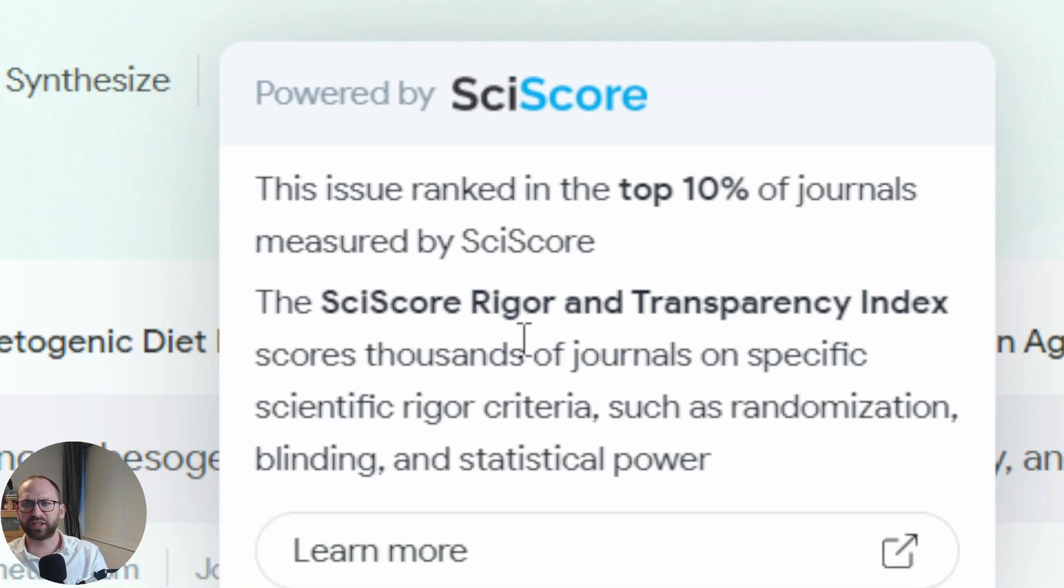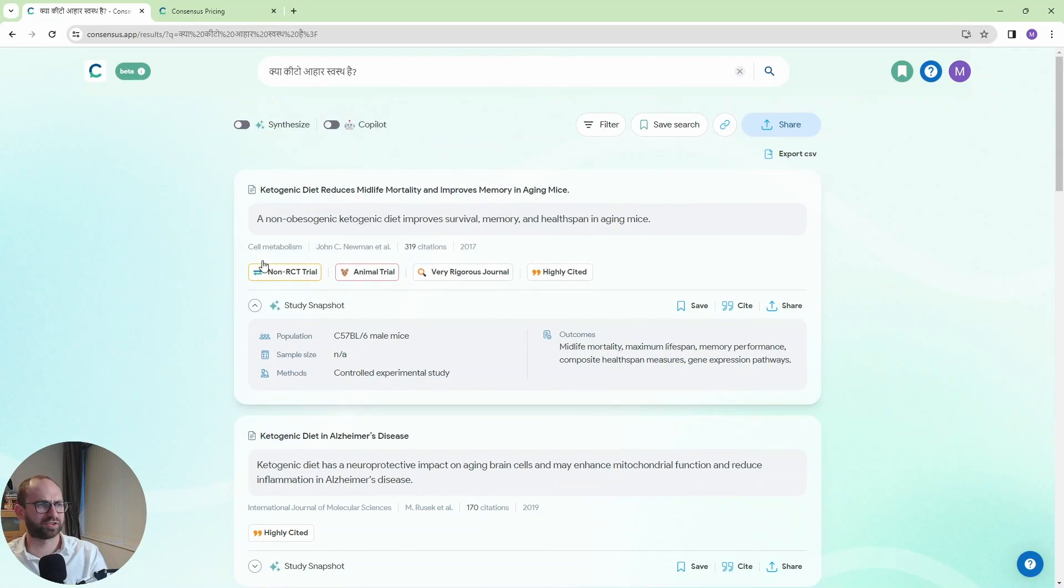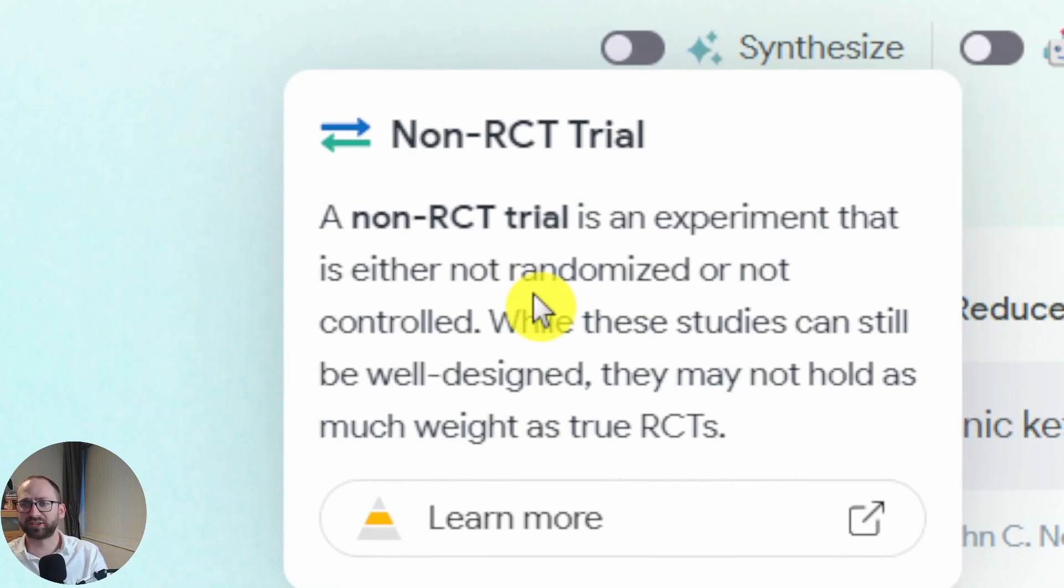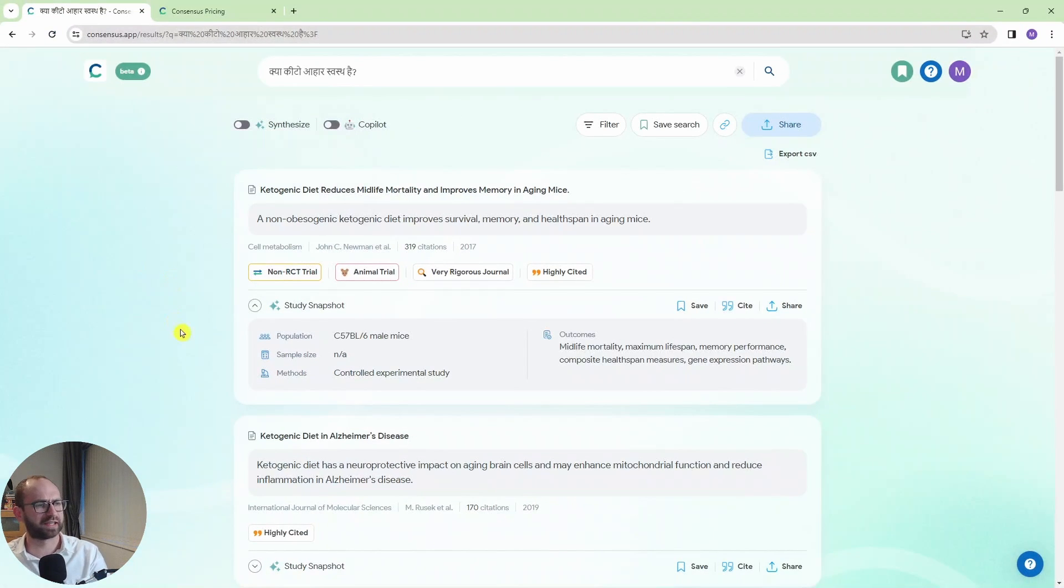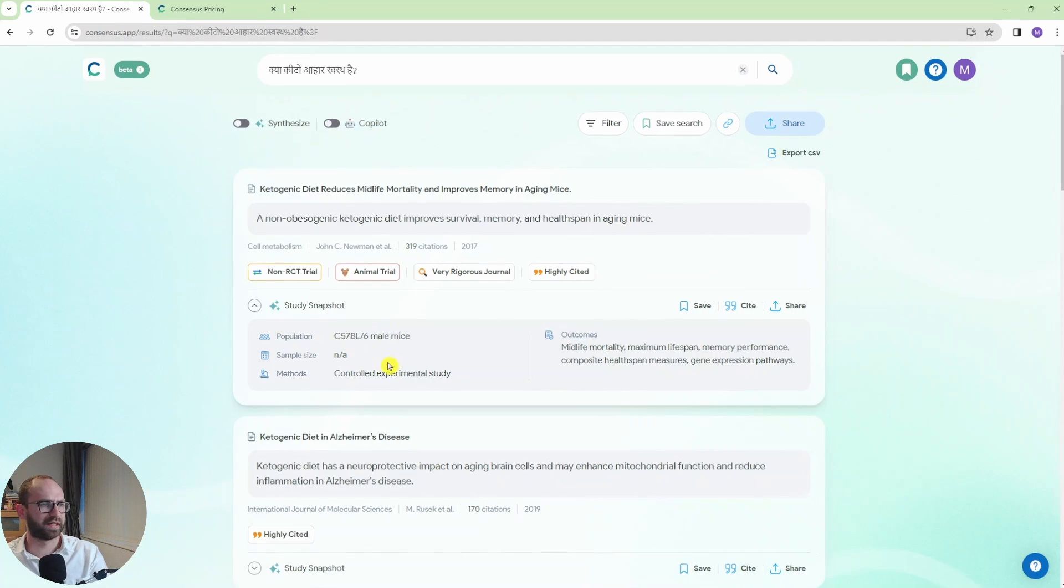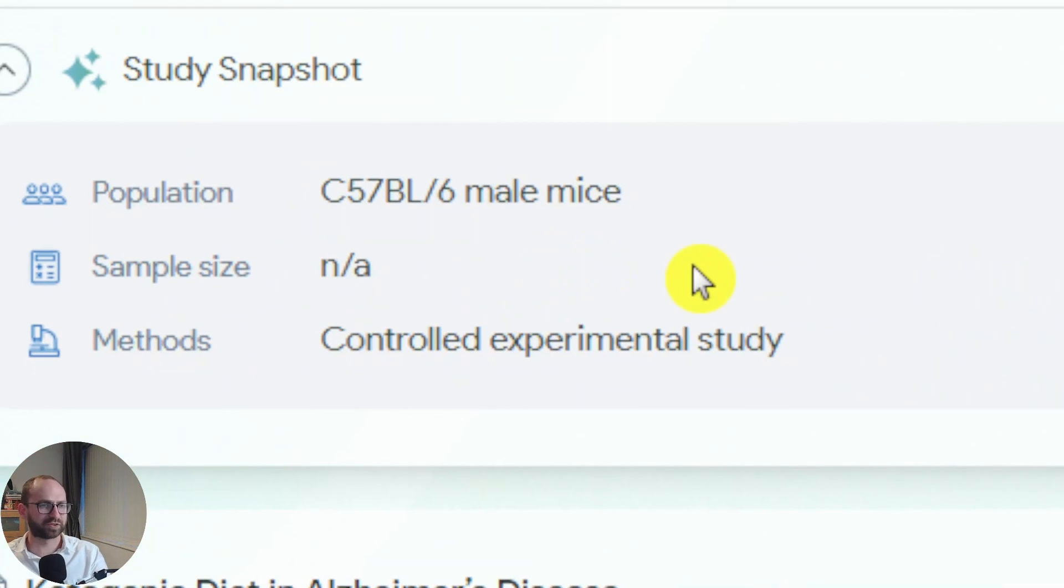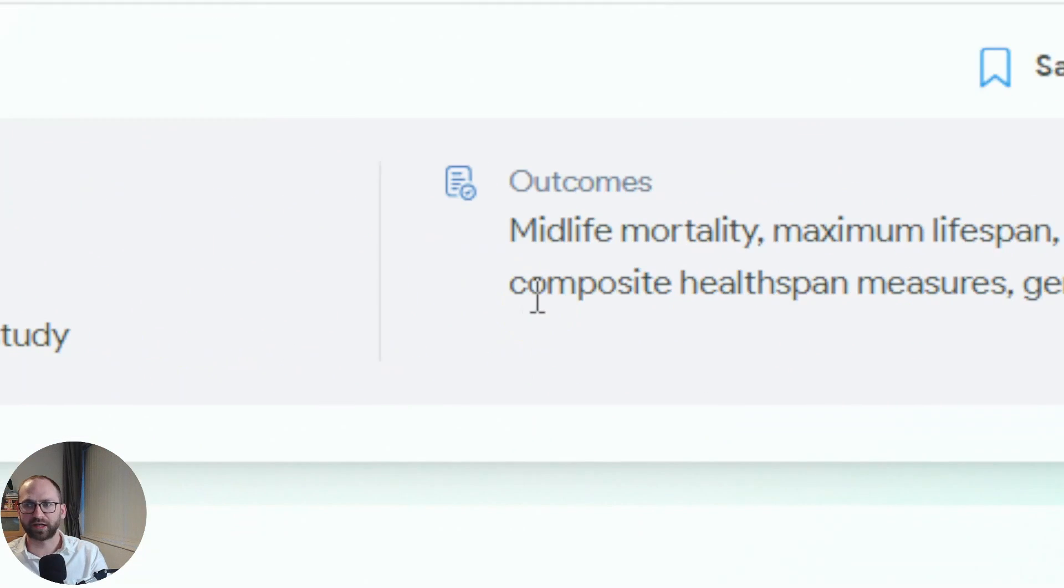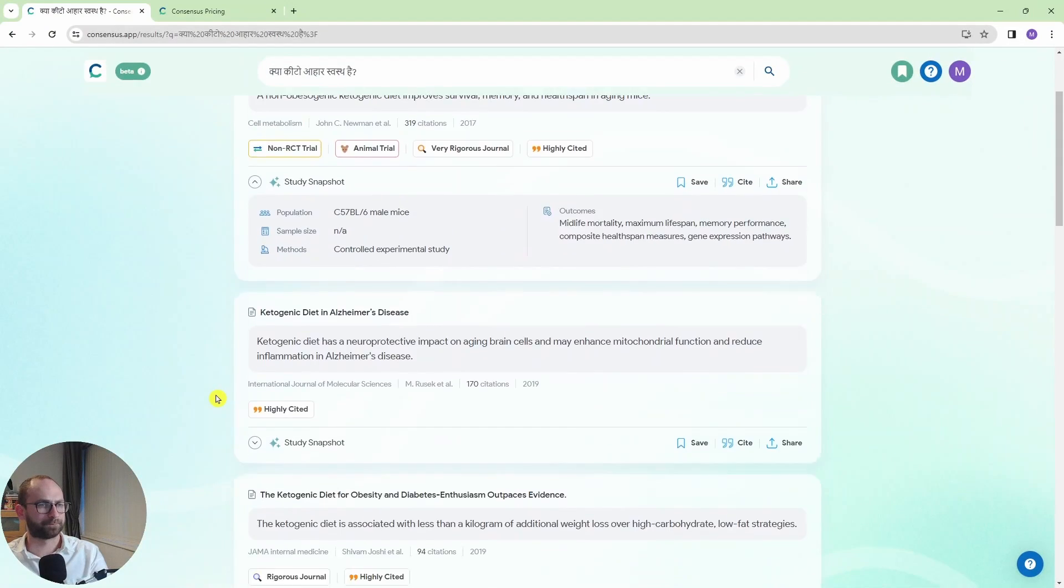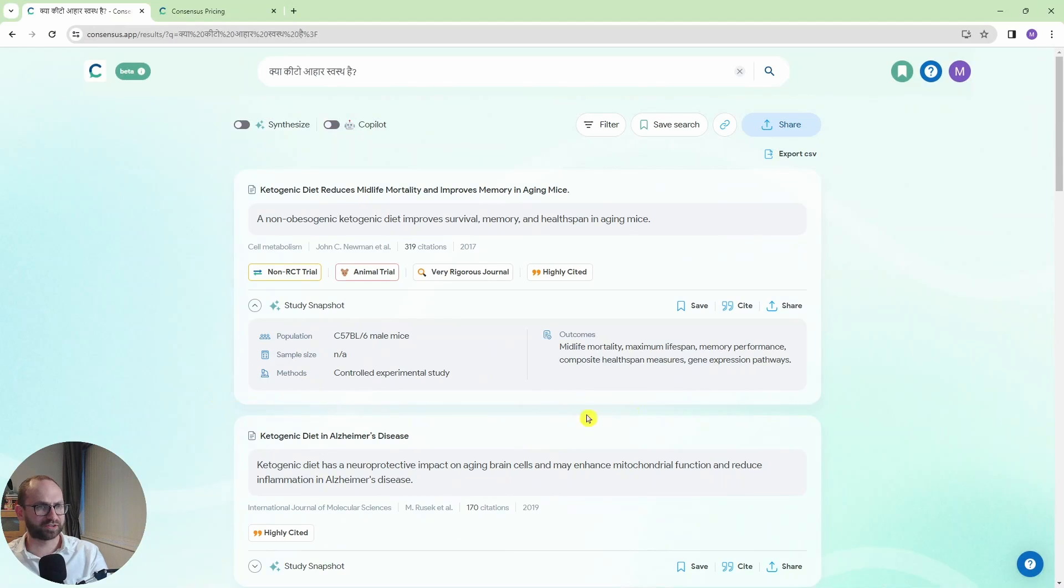So you see it tells you exactly how it judges the journals. If you don't know what non-RCT means it gives you an explanation here. So that's actually really useful and obviously it's highly cited. And then you have this study snapshot here. And snapshot is again very useful with some key information about these papers. So that's really nice.